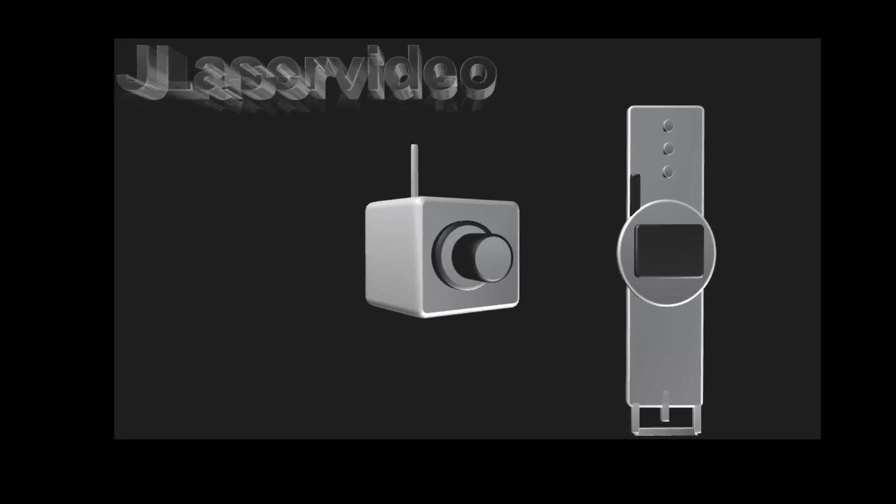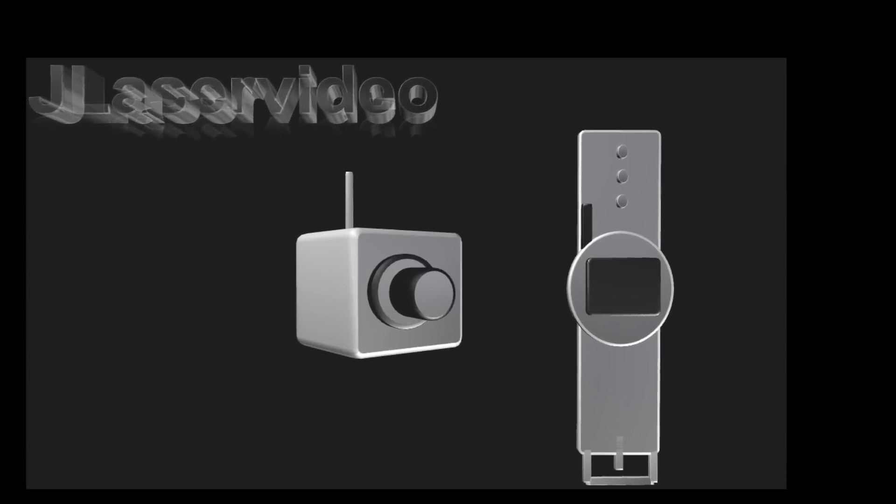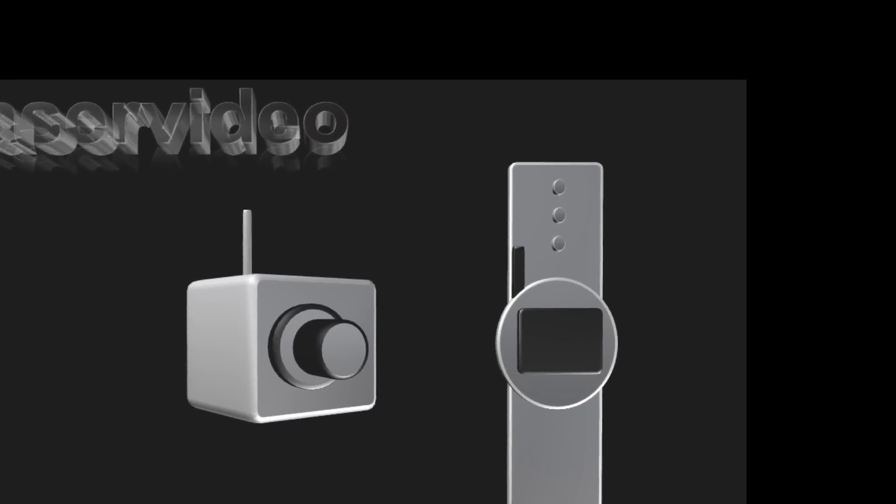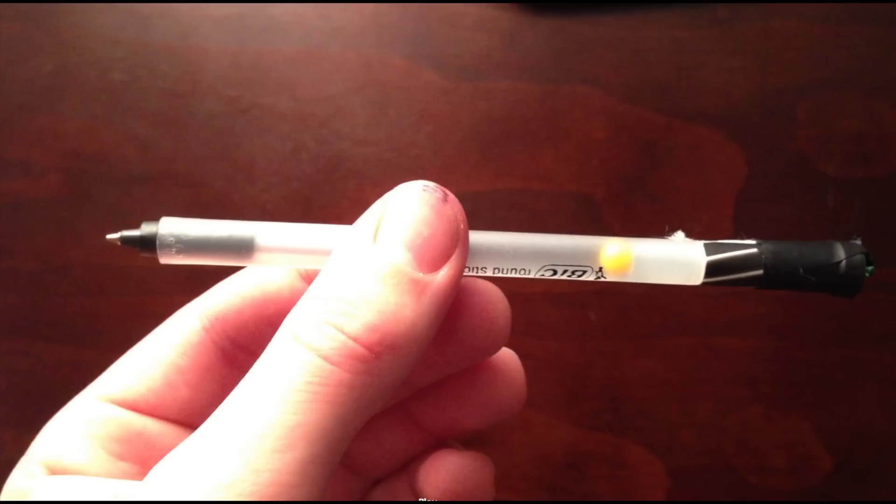So if you've ever seen any spy movies, you know that they have all sorts of crazy gadgets. Well, I always like making these, so today I'm going to show you how to make your very own mini spy shotgun pen.